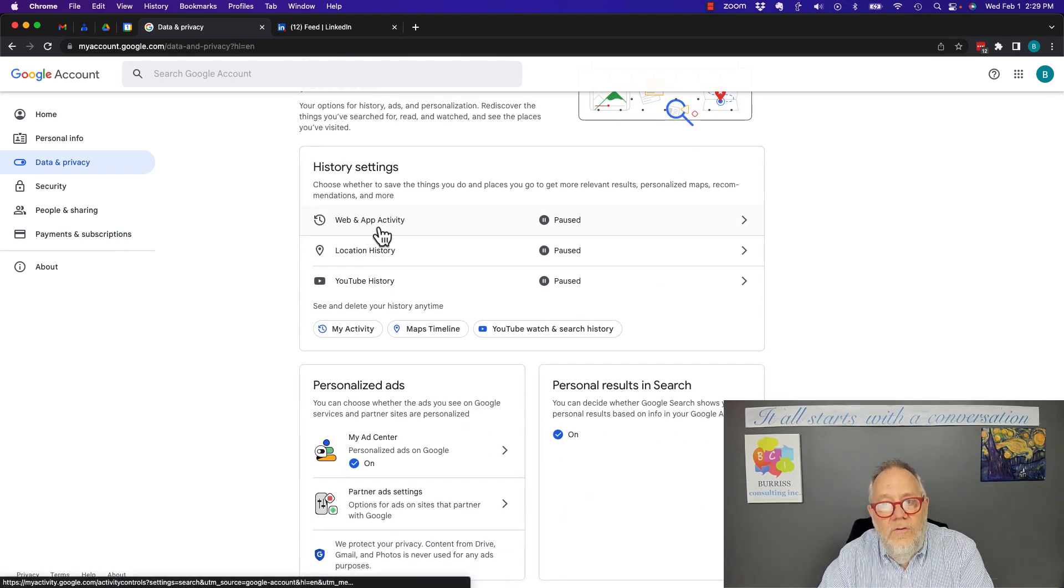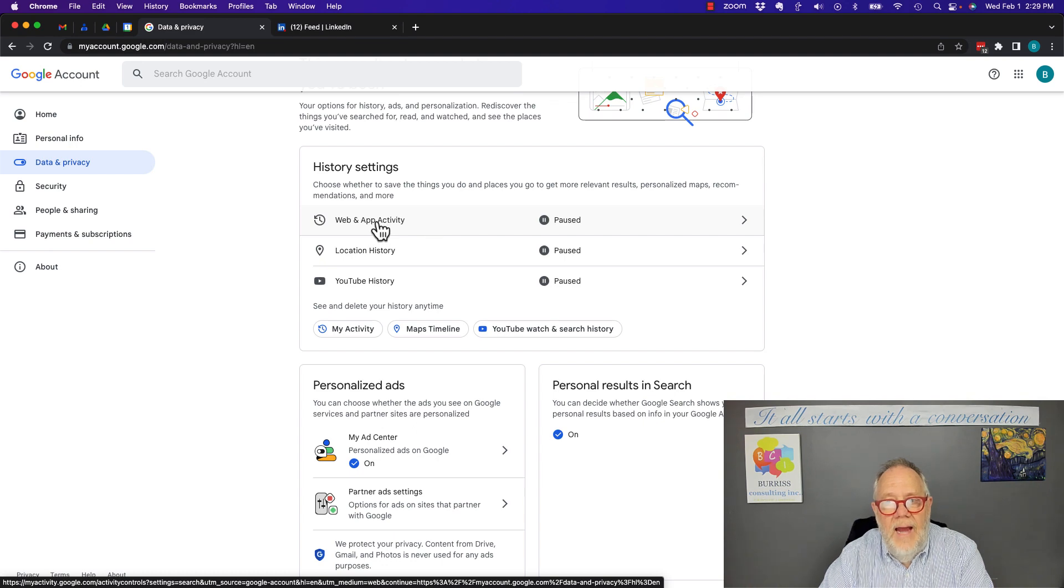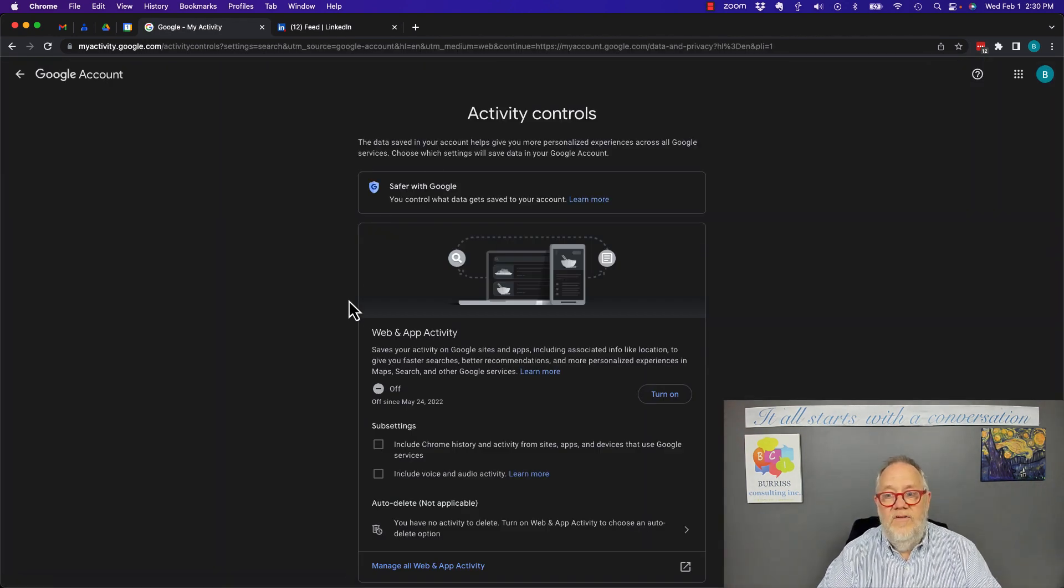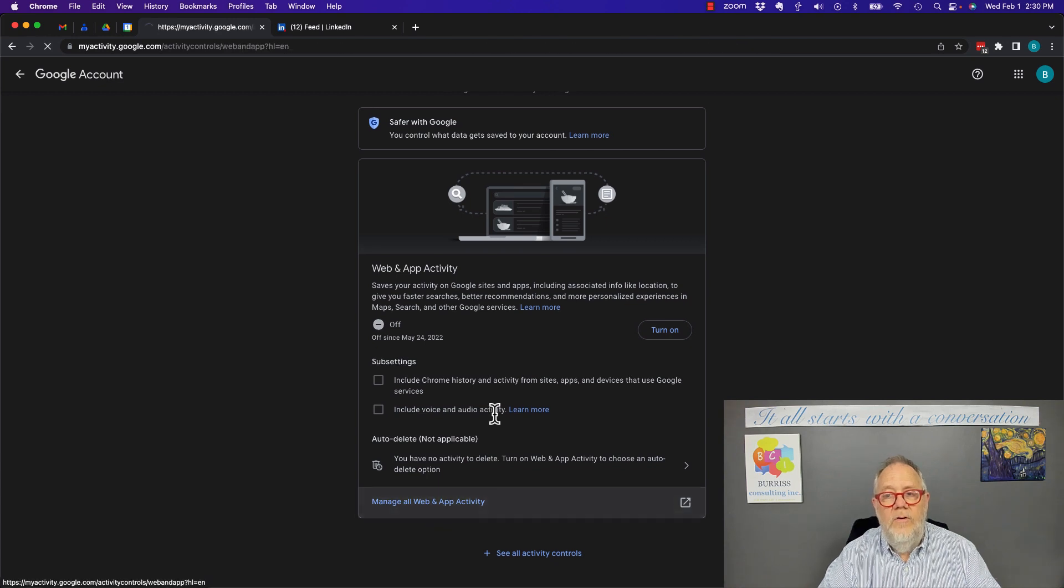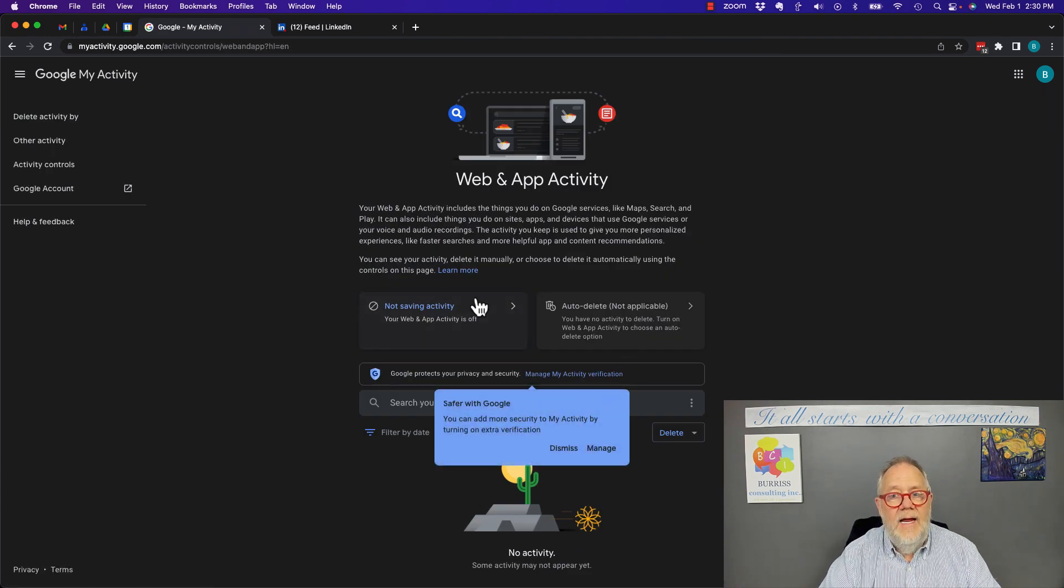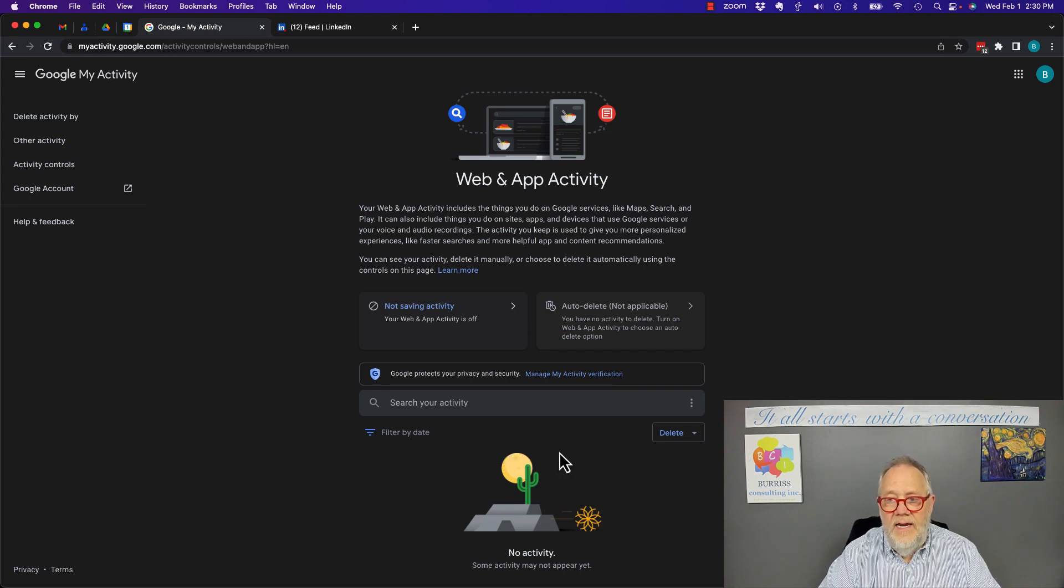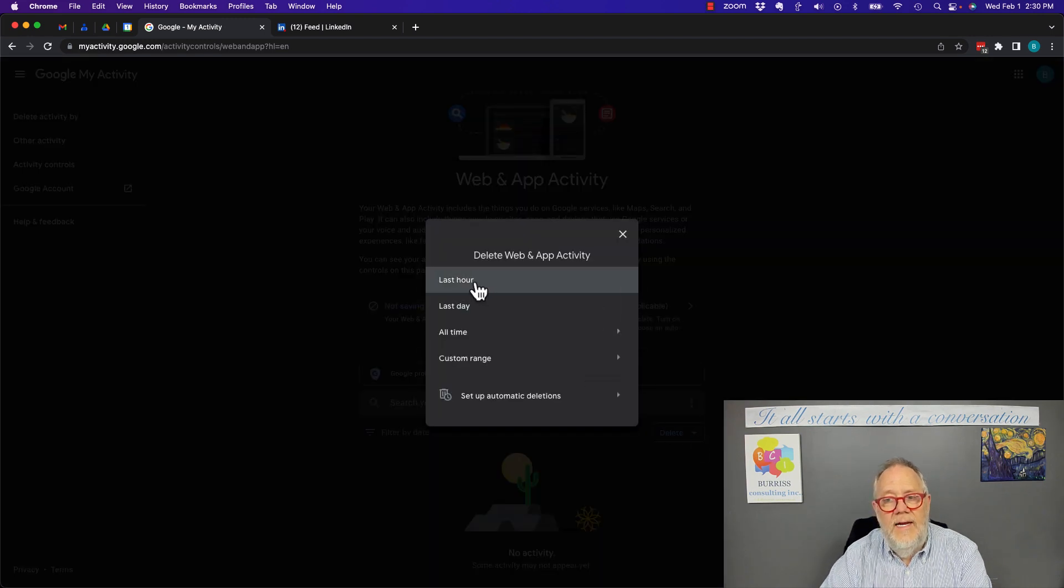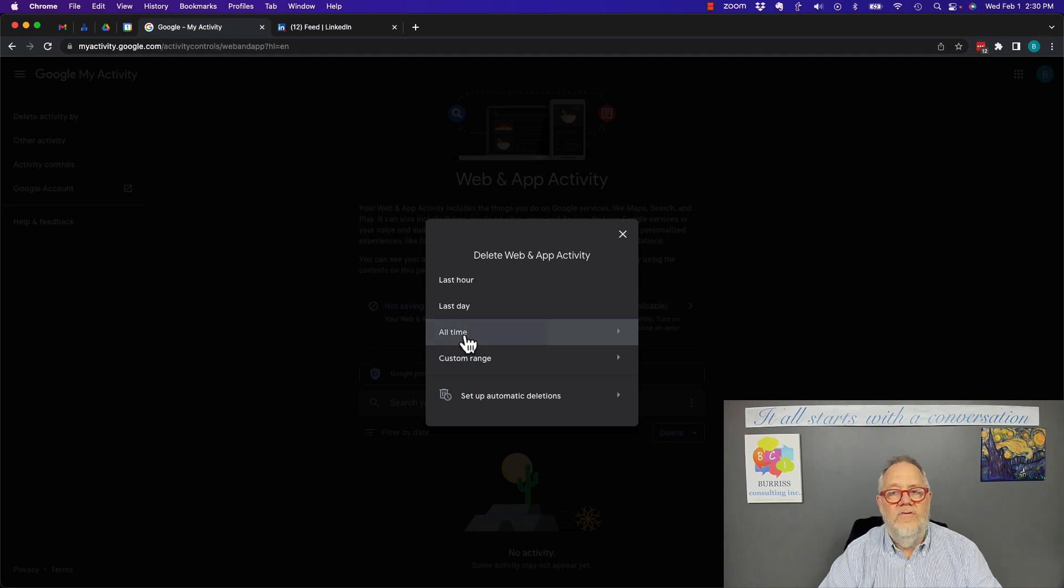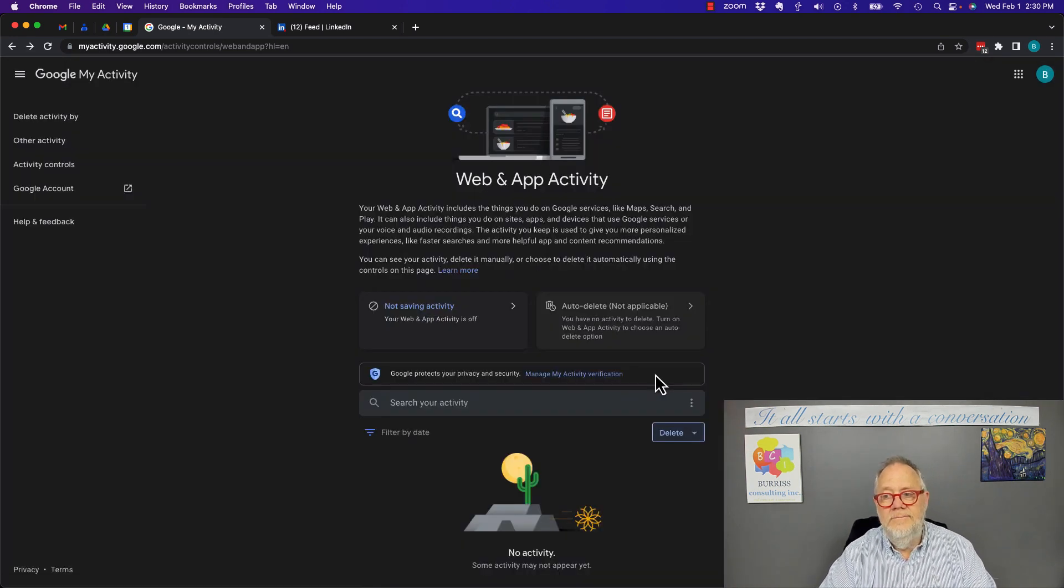You need to make sure your web and app activity, if it's paused, that's one thing, but you may also want to remove it. So if you see any data in here, you're going to want to immediately remove it. And you can see that I don't have any, but I do have the ability to delete last hour, last day, all time, custom range, and you better get rid of it all. Close it.